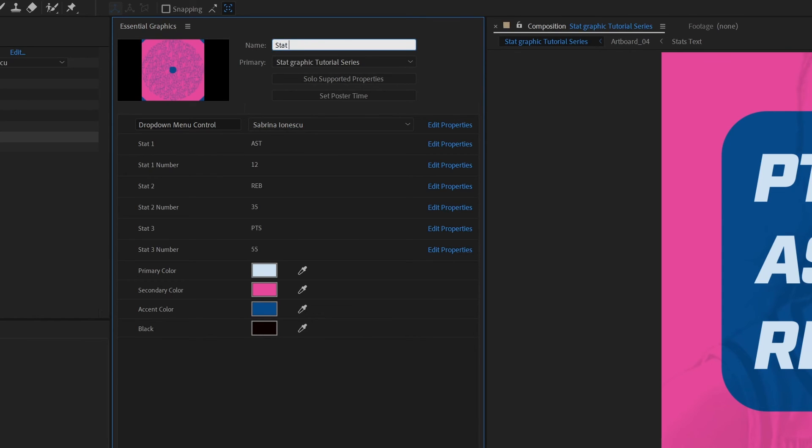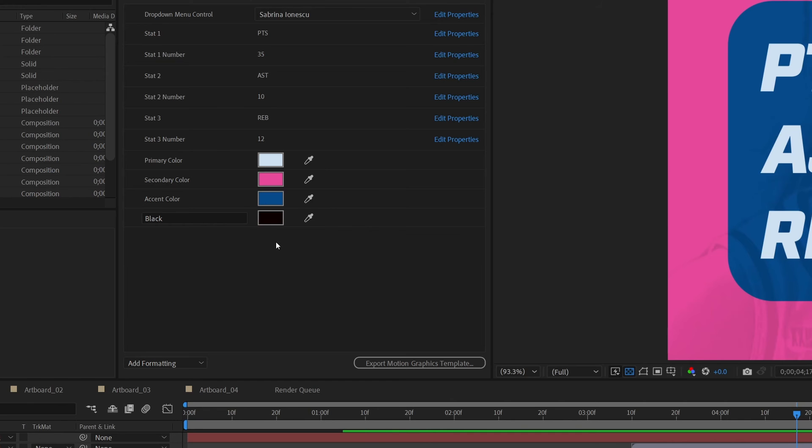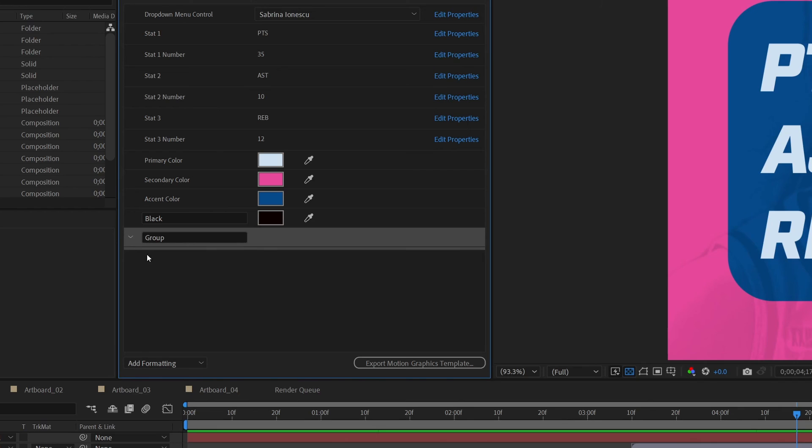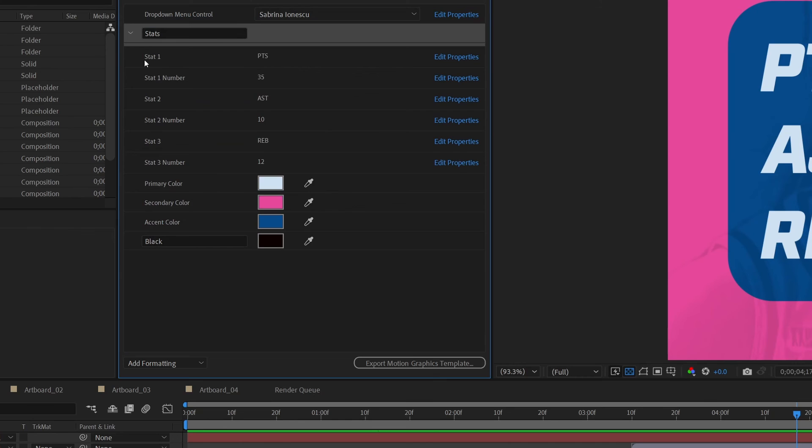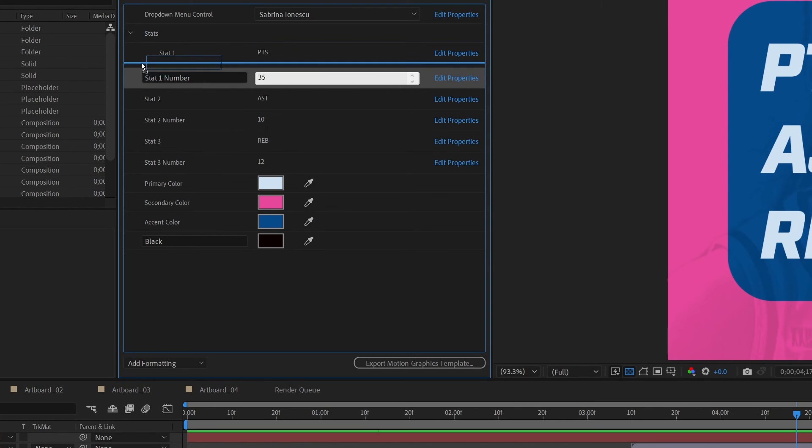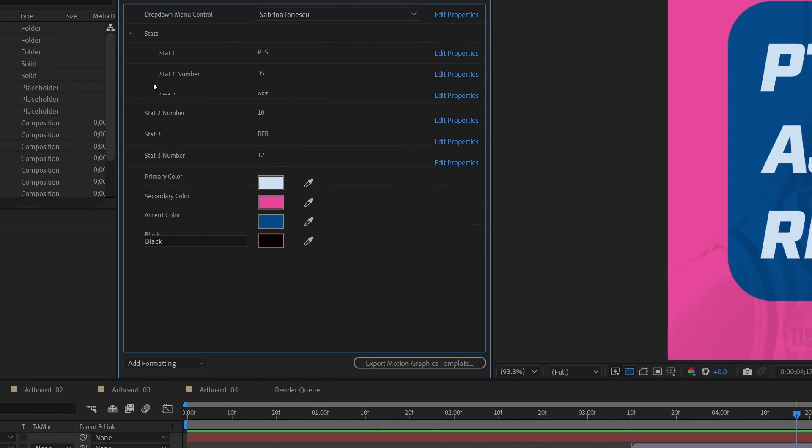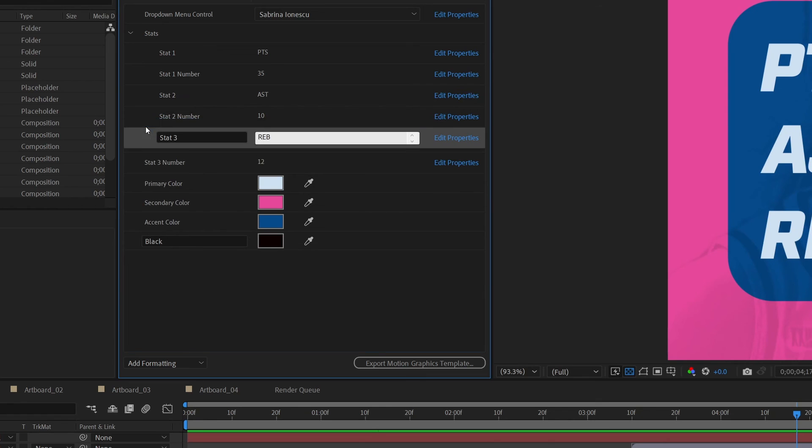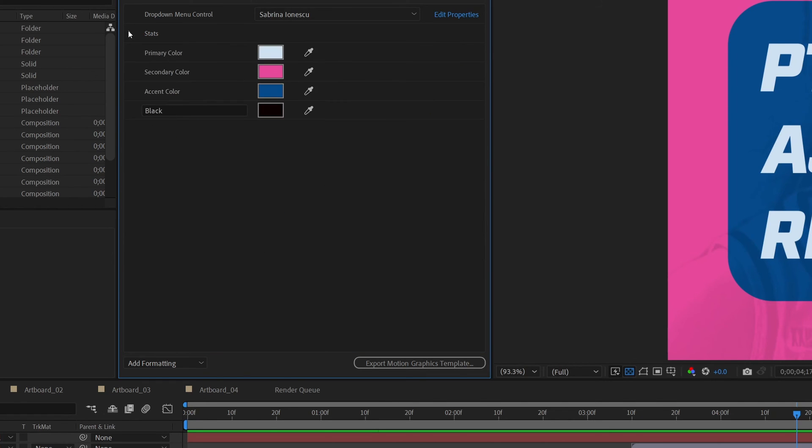I need to set a name up here. I'm going to call this stat graphic. Now that we have everything in the Essential Graphics panel and we have it named, I want to actually make this a little bit easier for anybody on the receiving end of this Mogurt. What we're going to do is go down here on the bottom left-hand side of this Essential Graphics and add formatting. We're going to add a group. What this allows us to do is add some structure. You can imagine that the longer we make this, the harder it is to look at. Let's type in stats and go ahead and drag this up to the top, right under the drop-down menu.